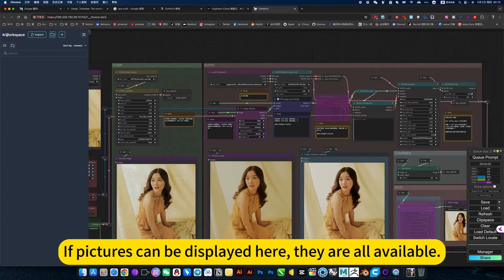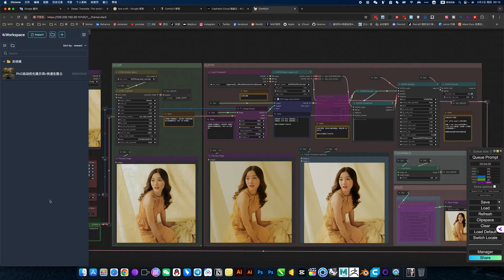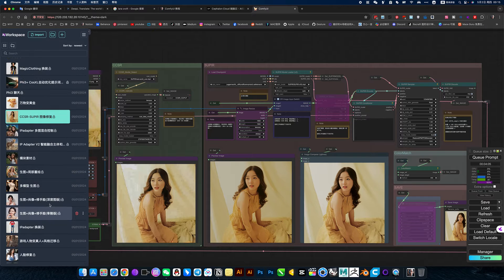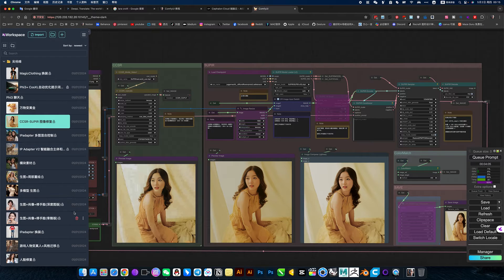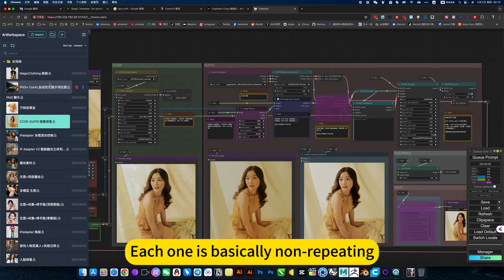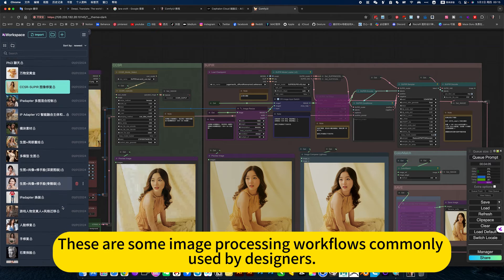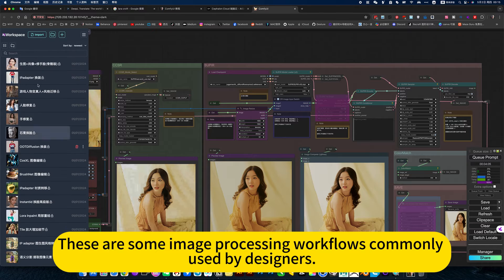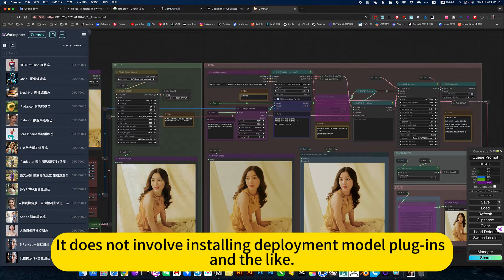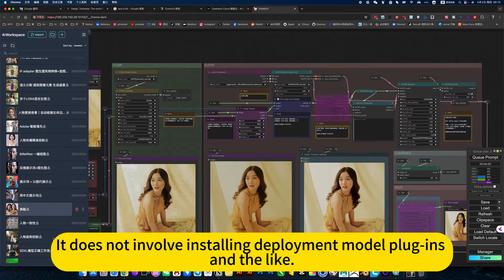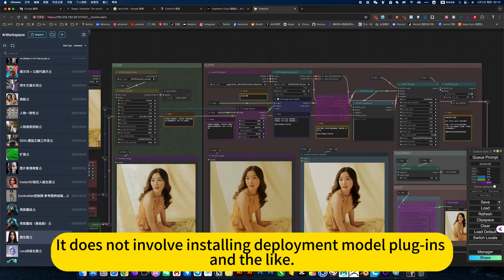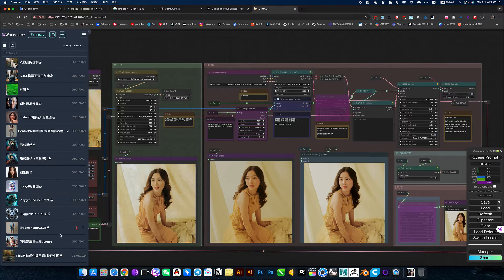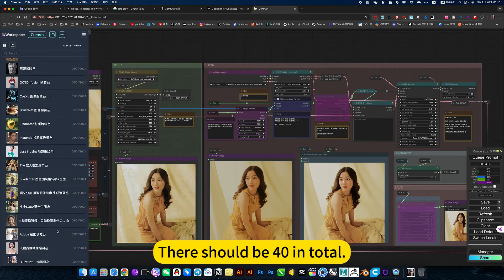If pictures can be displayed here, they are all available. Each one is basically a number pattern. These are some image processing workflows commonly used by designers. It does not involve installing deployment model plugins and the lag. Ready to use. There should be 40 in total.